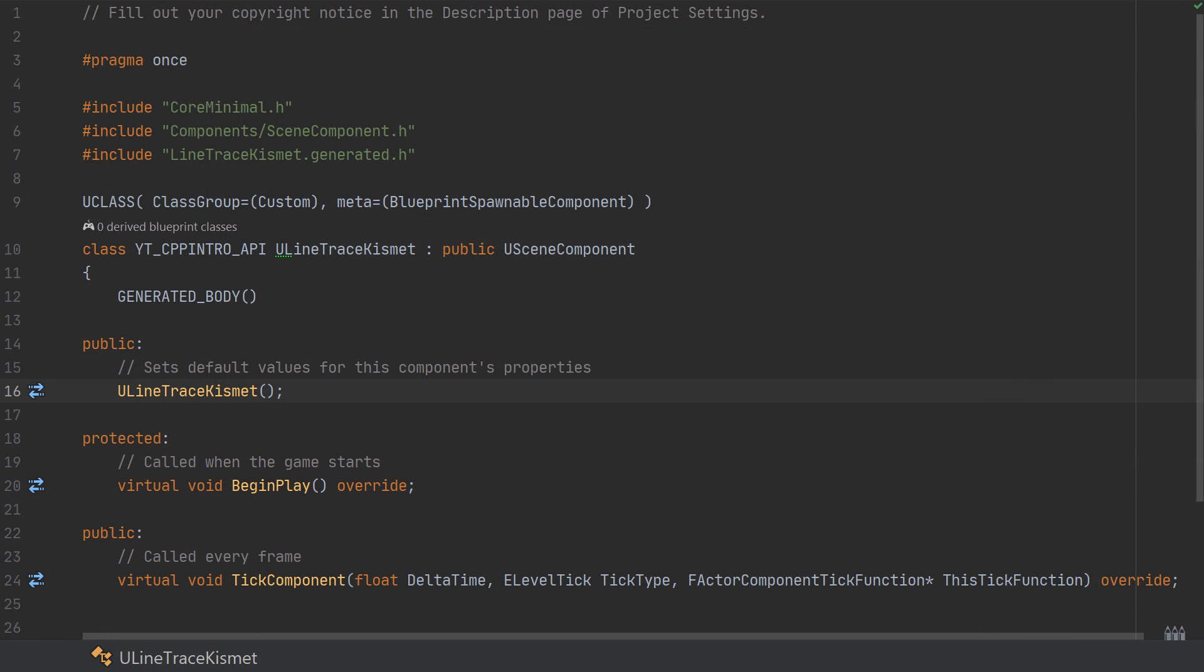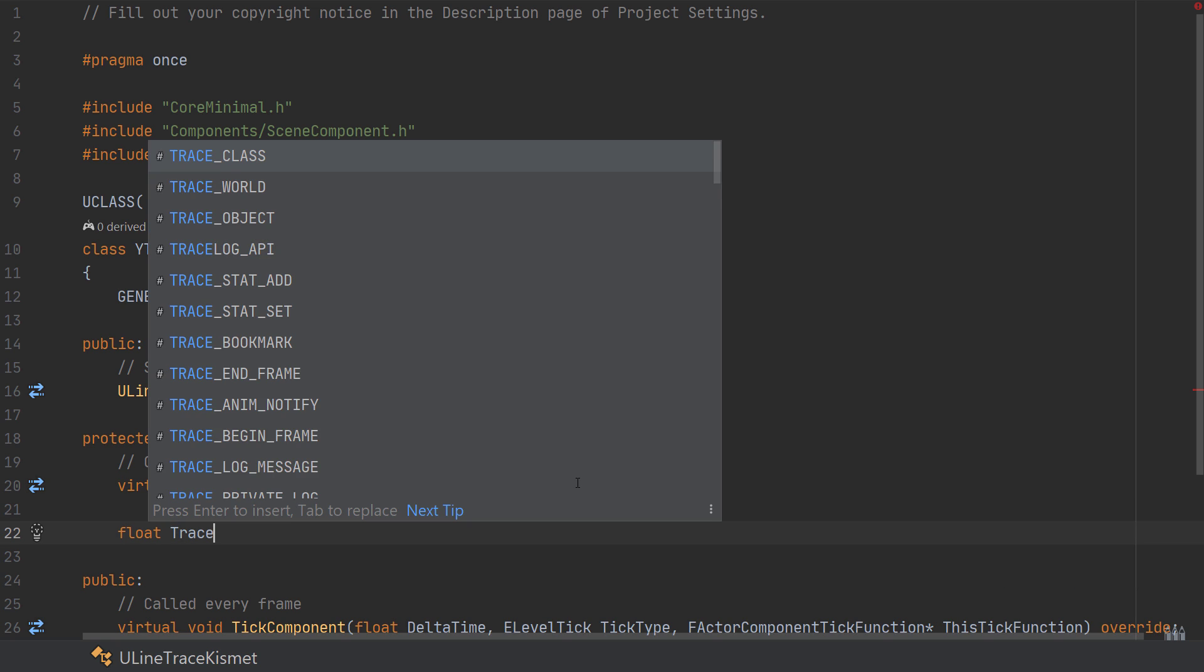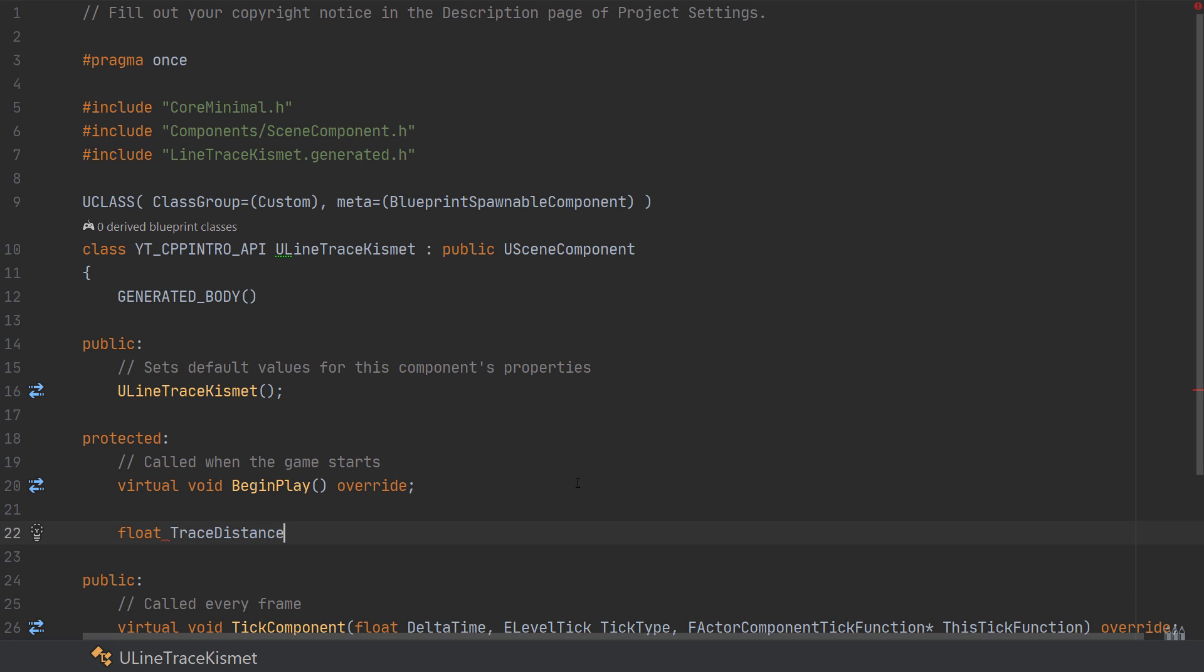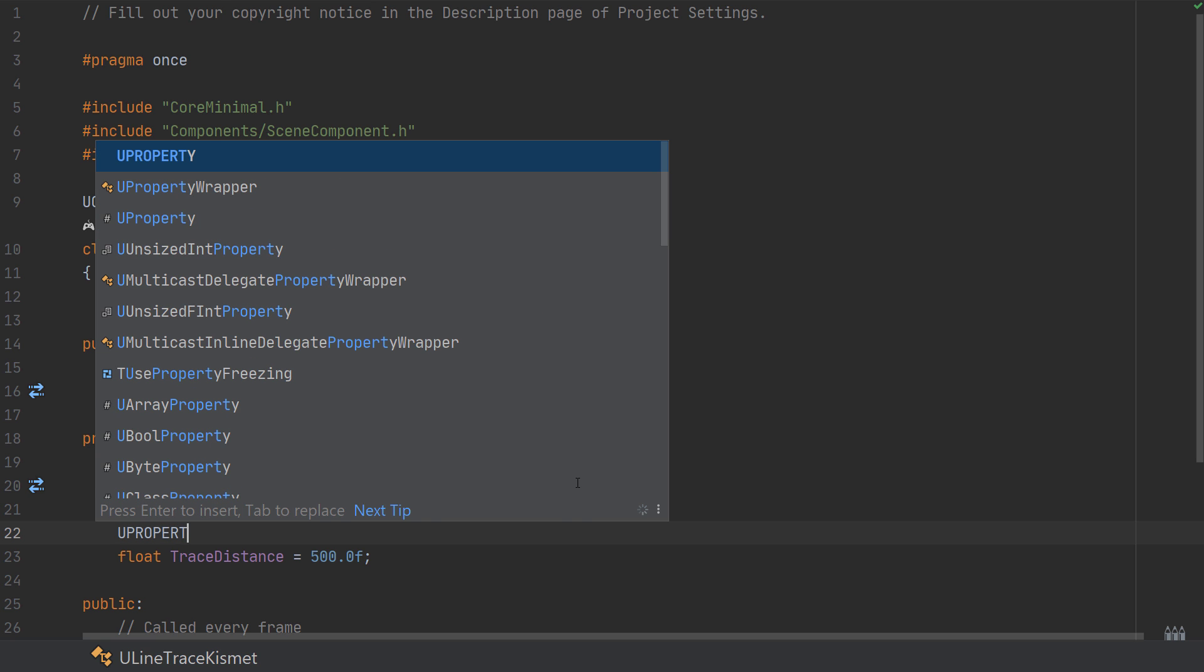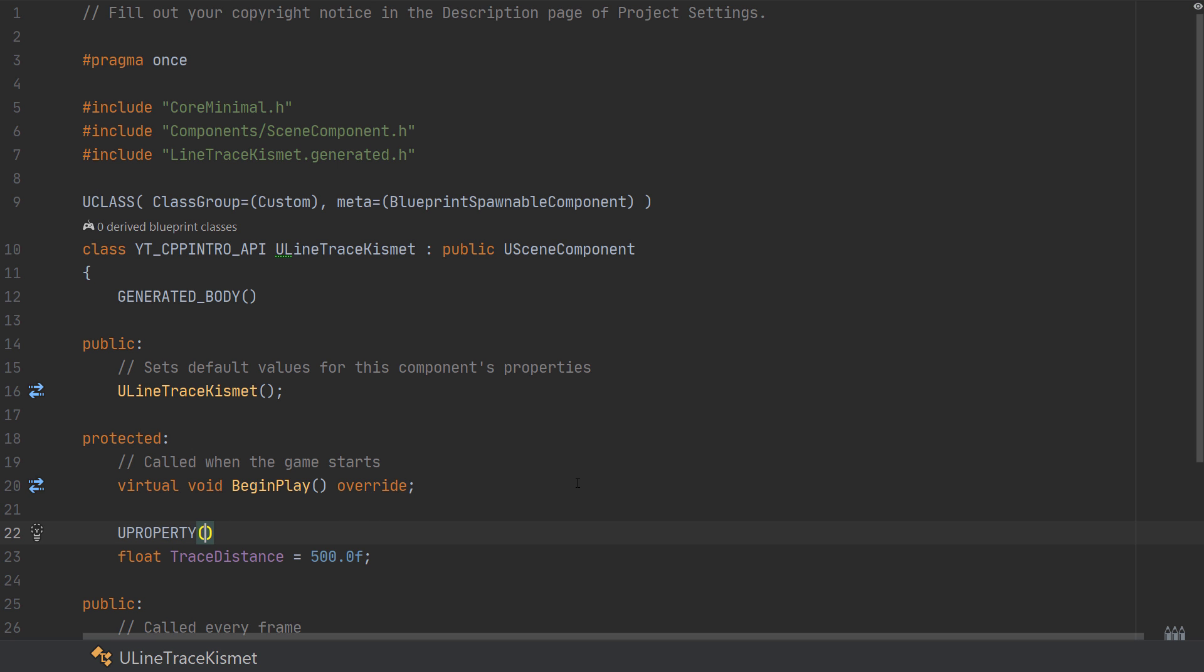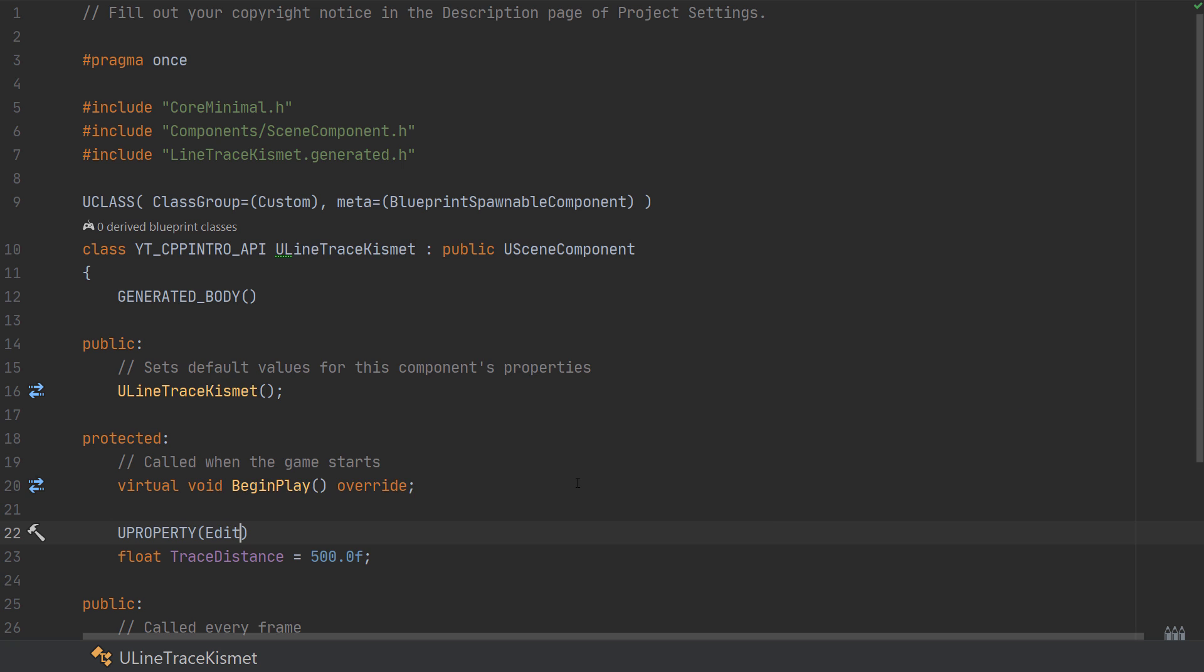Inside of the header file when that's opened we can start by creating a variable named TraceDistance inside of the header and I'll set this to a default length or value of 500 units. And I'll also provide this a UPROPERTY set to EditAnywhere.